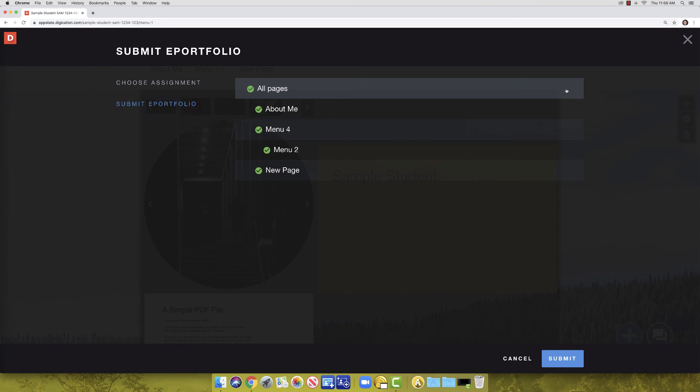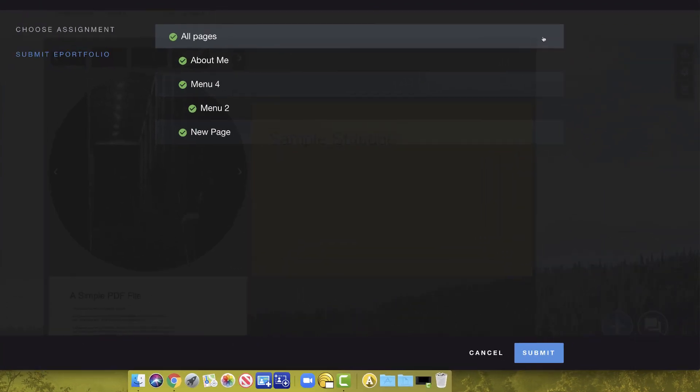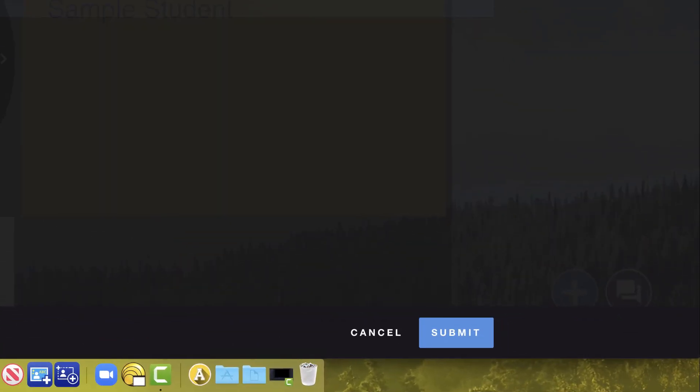Now you will need to check that all pages are selected and show a green check mark next to them. If you have unpublished pages, you will click Publish and Submit. If your pages are already published, as ours are, you will only need to click Submit.